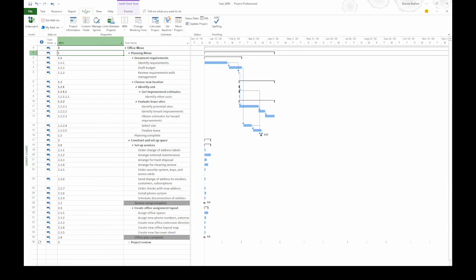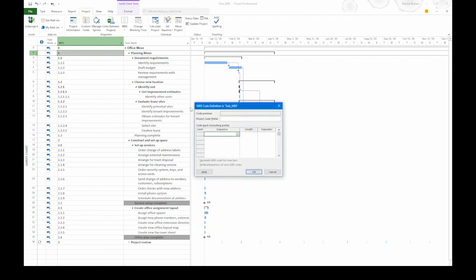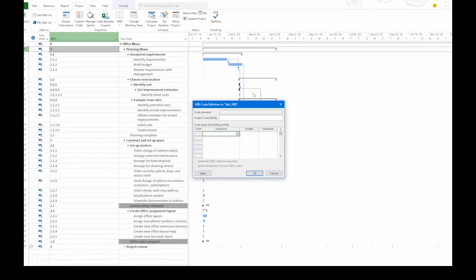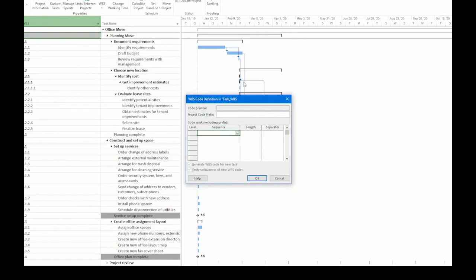In order to do that, we're going to go to the project tab. In the properties section, click WBS and then choose define code. That opens up the WBS code definition dialog box.